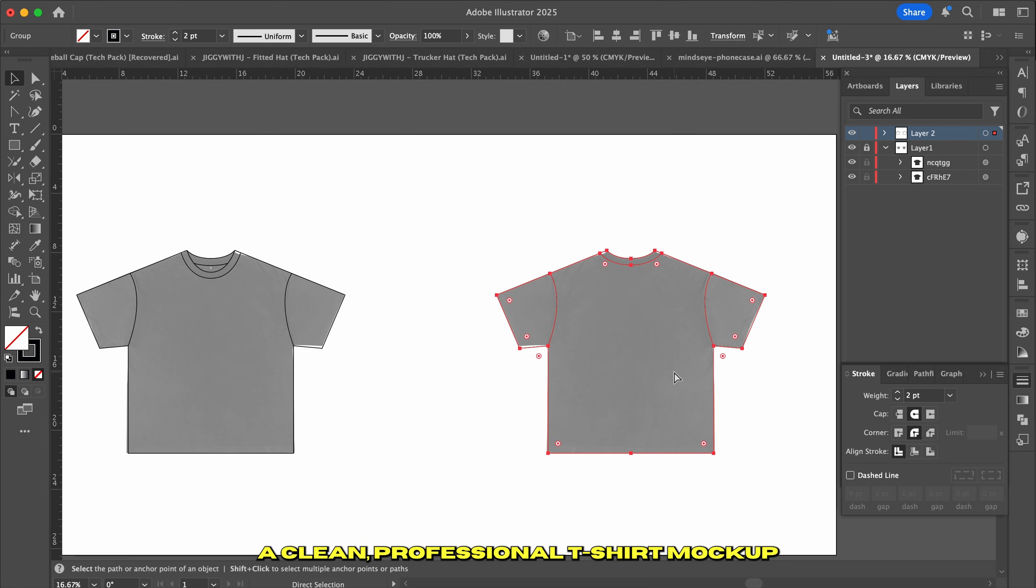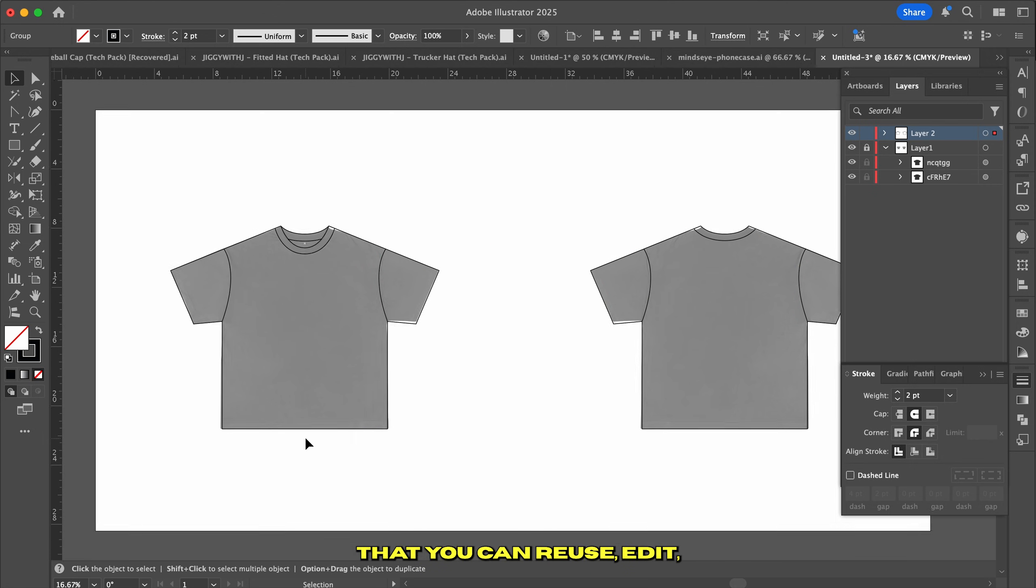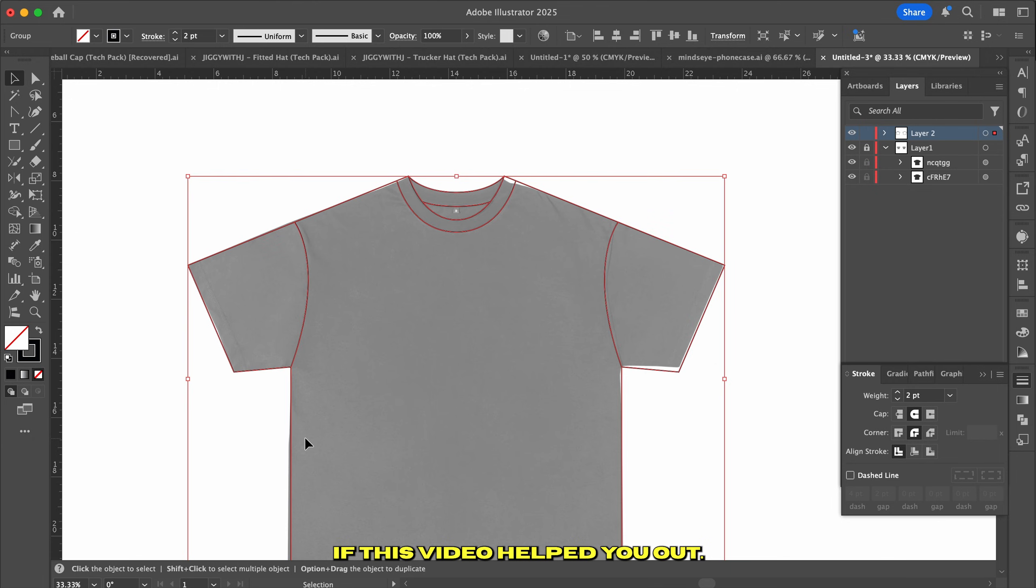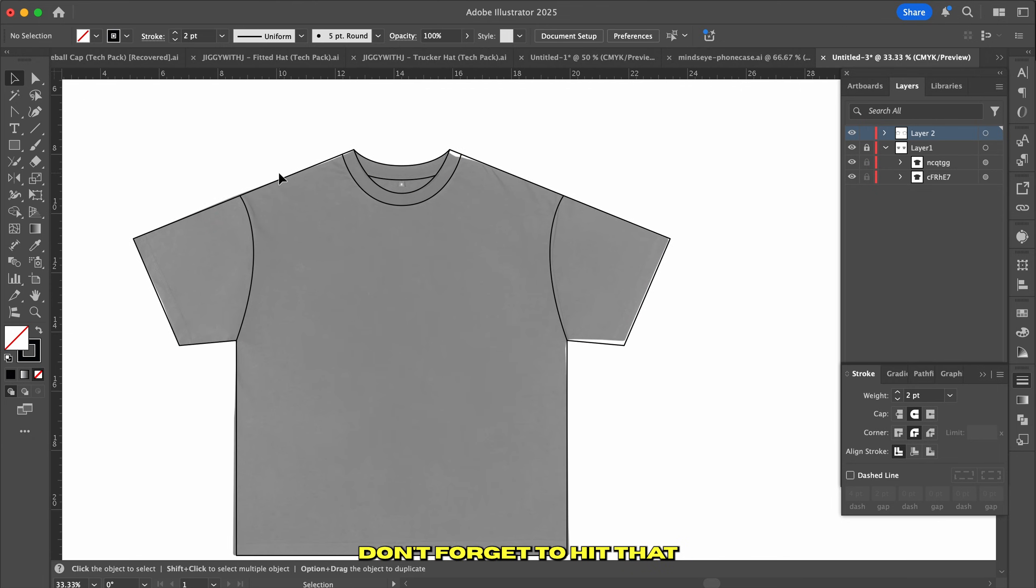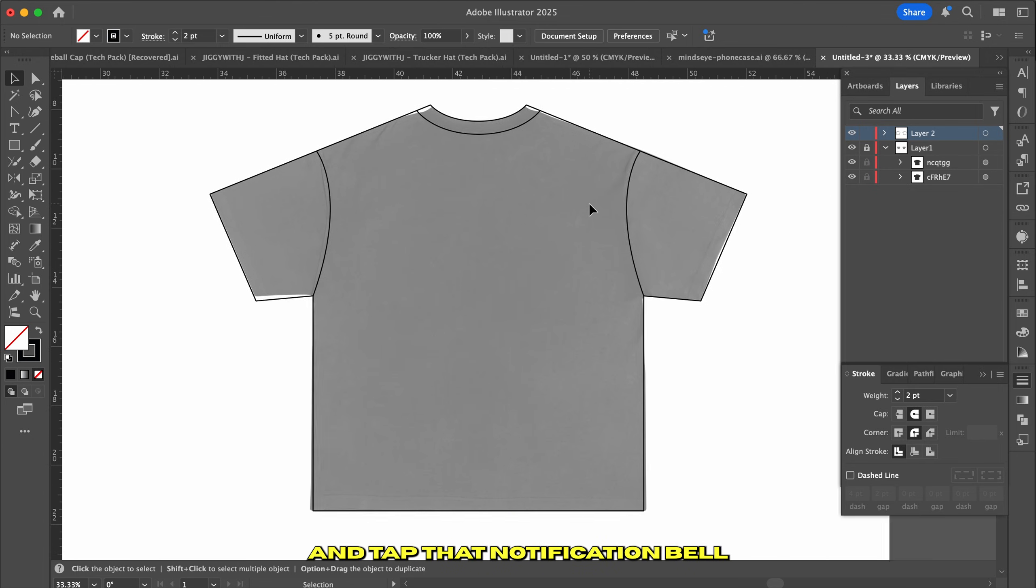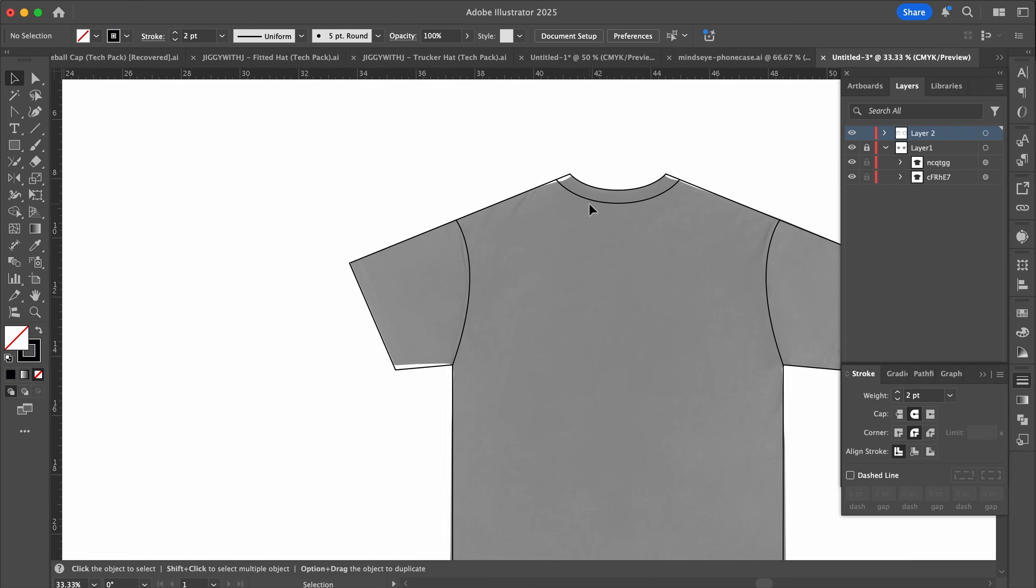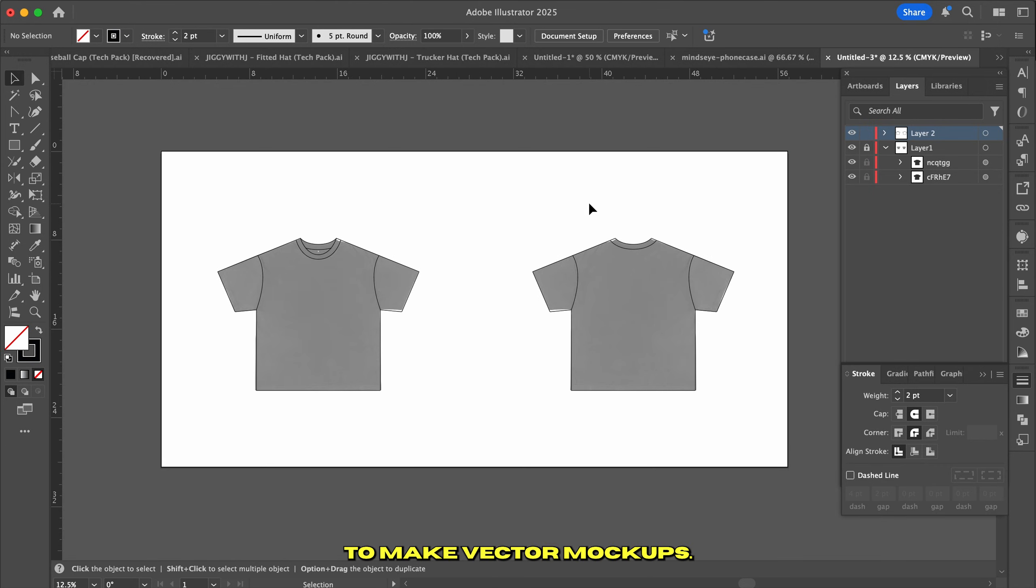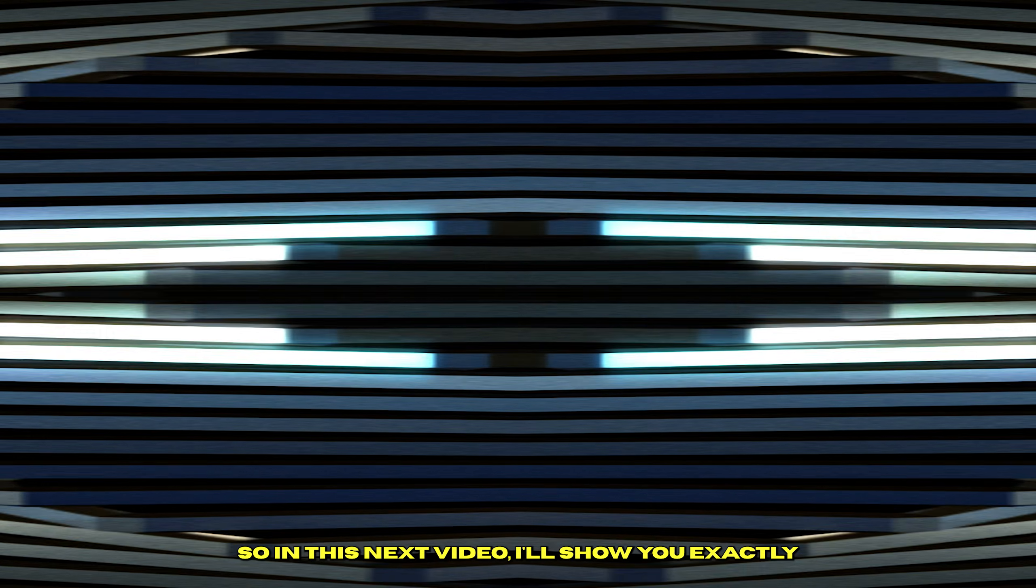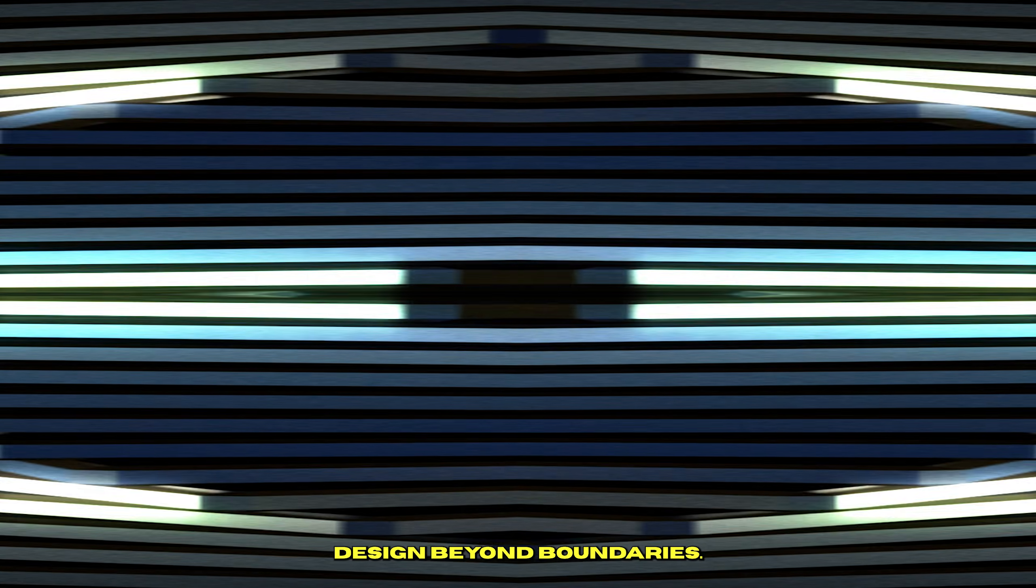And there you go. A clean, professional t-shirt mockup that you can reuse, edit, and make your design shine. If this video helped you out, don't forget to hit that thumbs up, subscribe, and tap that notification bell so you don't miss out on future content. Now that you know how to make vector mockups, the real challenge is bringing your ideas to life. So in this next video, I'll show you exactly how to turn those ideas into physical pieces. So keep it locked, and I'll catch you in the next one. Design Beyond Boundaries. Peace.